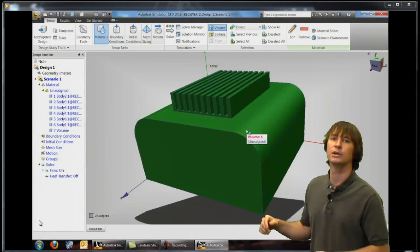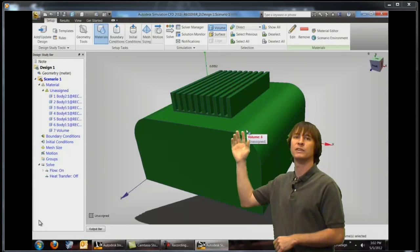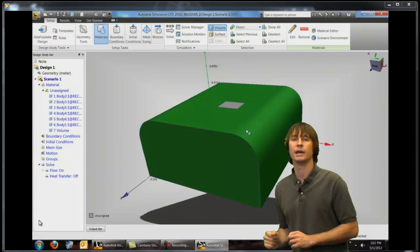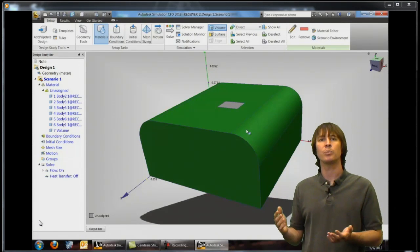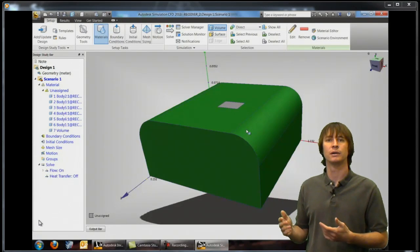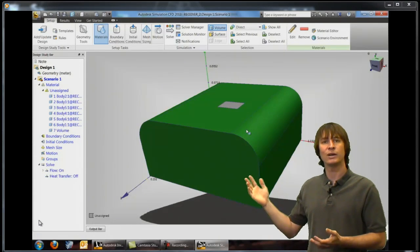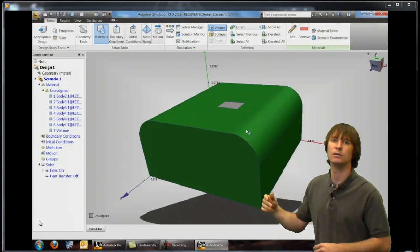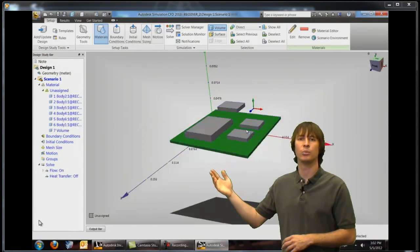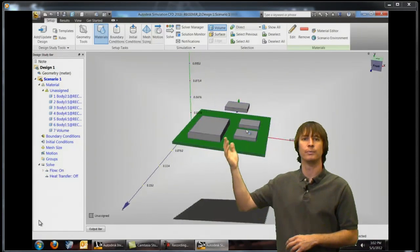If we middle-mouse click we can hide some of these parts and hide some of the detail showing what parts are in here. If we middle-mouse click again we can then see all of the chips and the board as well.